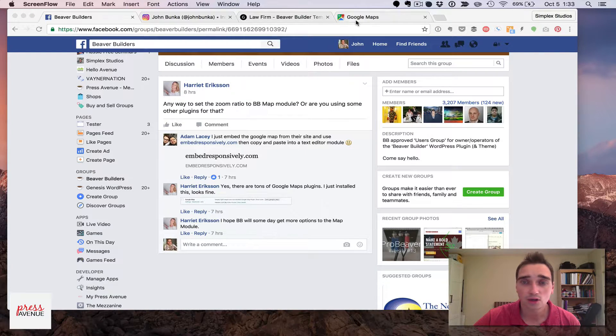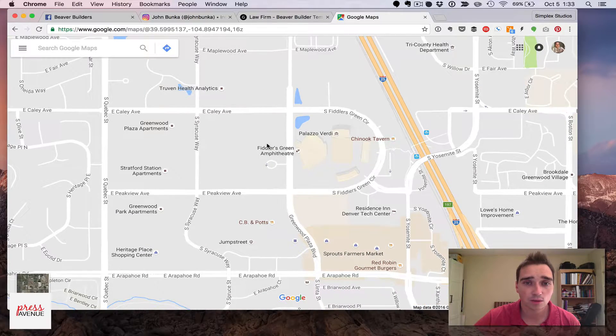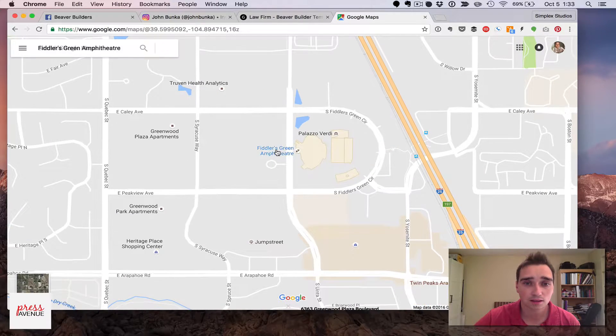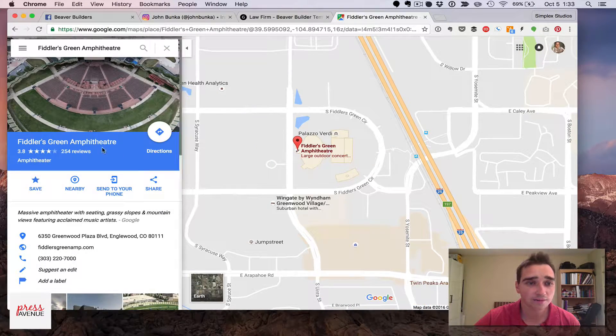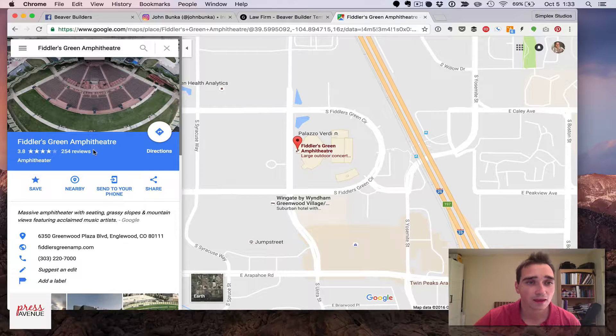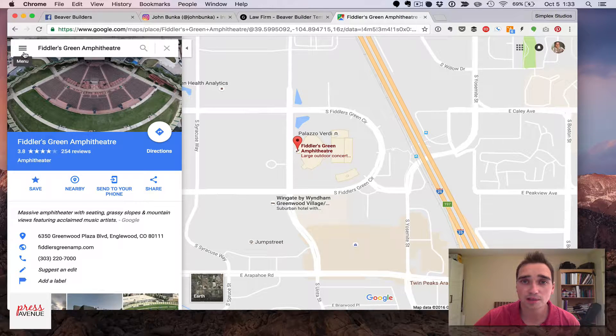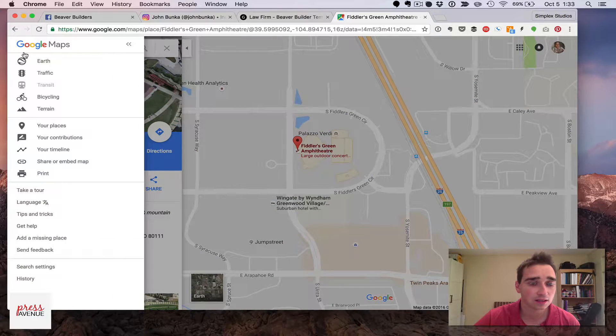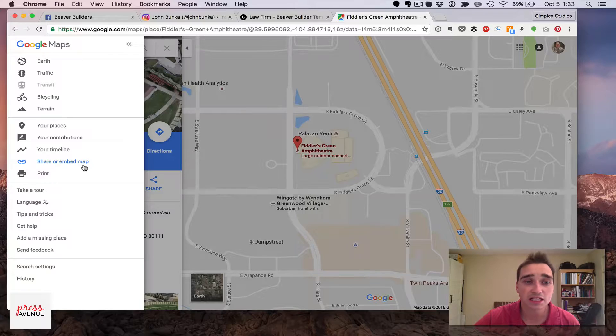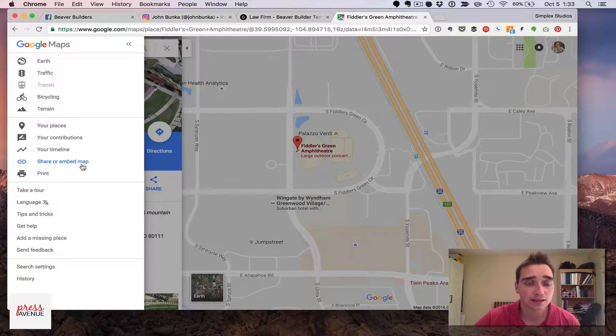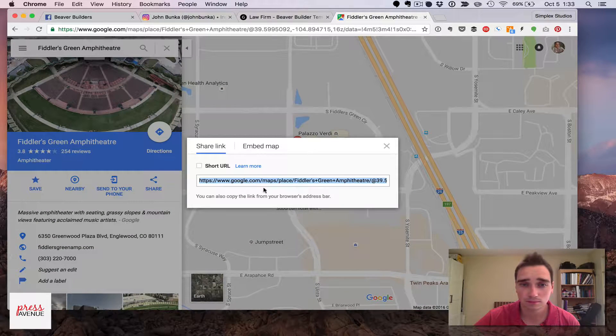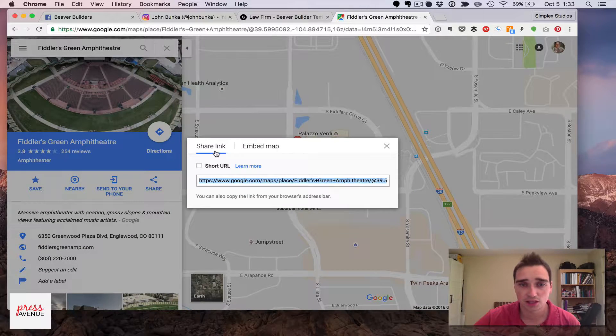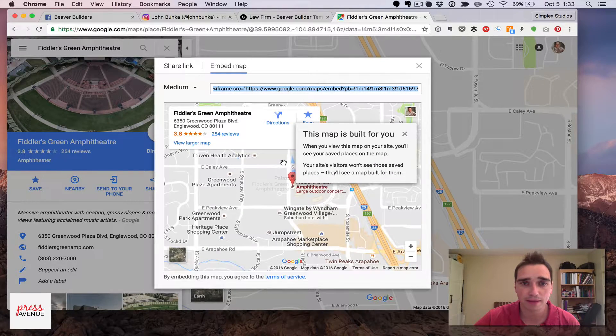So I'll go to Google Maps, find where you want, we'll go right here, and then click the hamburger menu in the top left, and then about halfway down it says share or embed the map itself. It says share a link, we actually want embed a map.